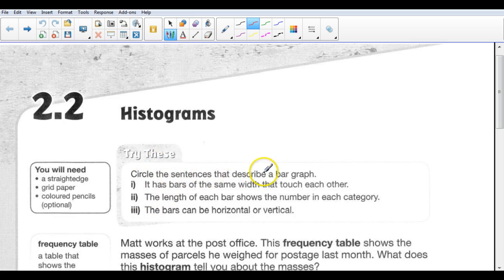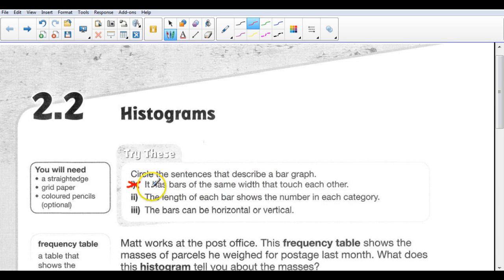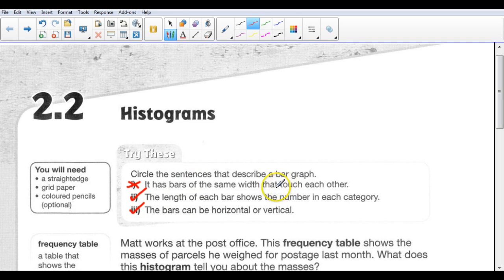Circle the sentences that describe a bar graph. A bar graph has bars of the same width that touch each other — well, they don't necessarily touch each other, so that's probably not characteristic of a bar graph. The length of each bar shows a number in each category — we know that's true. And the bars can be horizontal or vertical — we know that's true. So the key difference is that the bars don't touch each other.